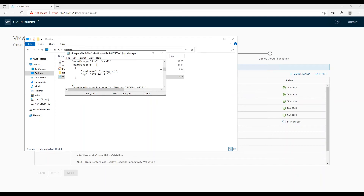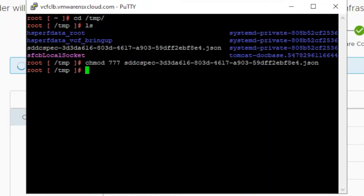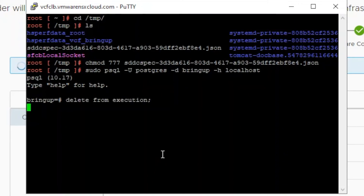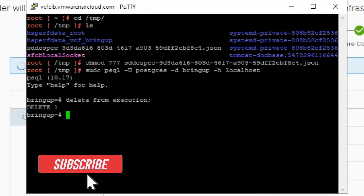Now we will perform cleanup of the task initiated in cloud builder by removing tables from Postgres DB. That's it for this video. In my next video, we will initiate the bring-up process. Please feel free to leave feedback or suggestions in the comment section, and don't forget to subscribe.